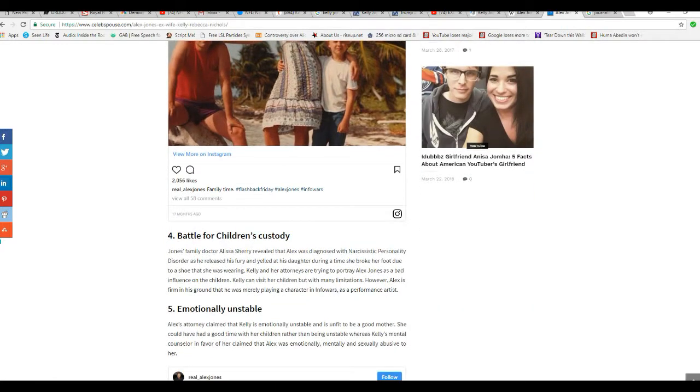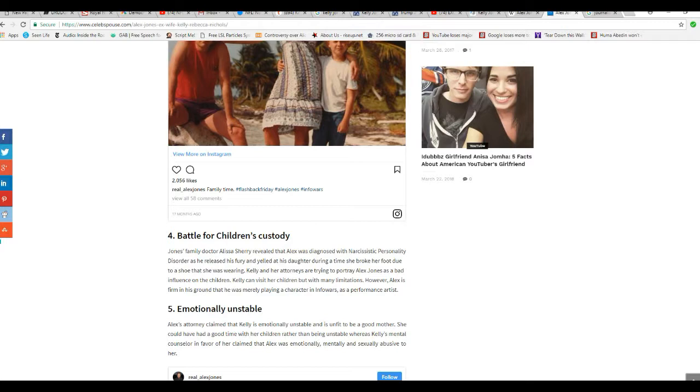Children's family Dr. Elisa Sherry reveals that Alex was diagnosed with narcissistic personality disorder as he released his fury and yelled at his daughter during the time when she broke her foot due to the shoe that she was wearing. Kelly and her attorneys are trying to portray Alex as a bad influence on the children. Kelly can visit her children but with many limitations.